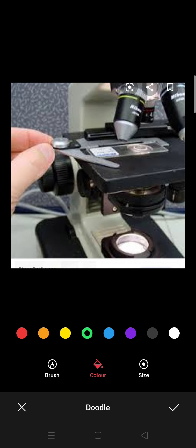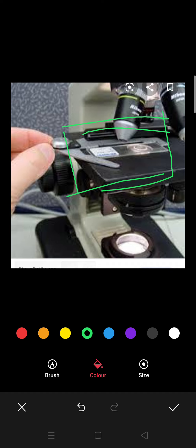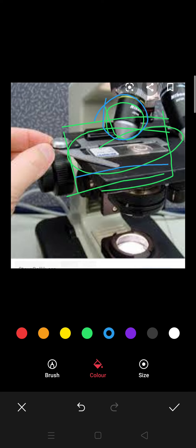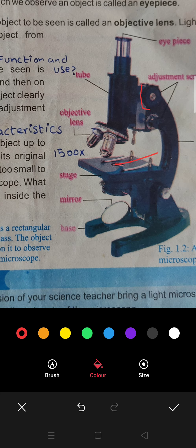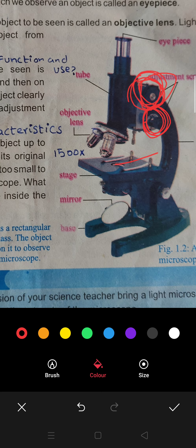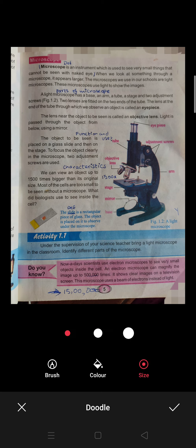The object to be seen is placed on a glass slide and then on the stage. Slides are rectangular in size — these are very small pieces. To focus the object clearly in the microscope, two adjustment screws are used.